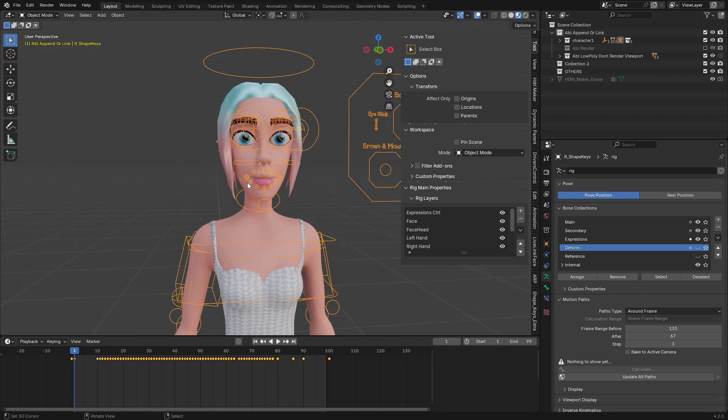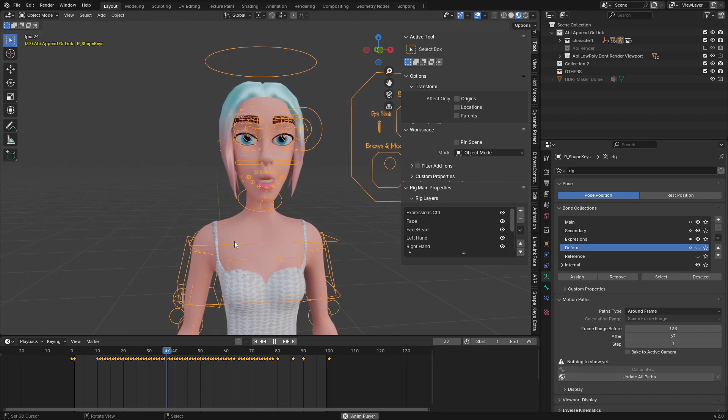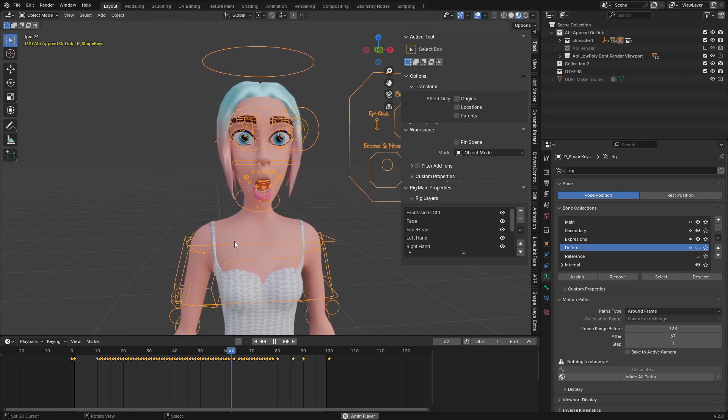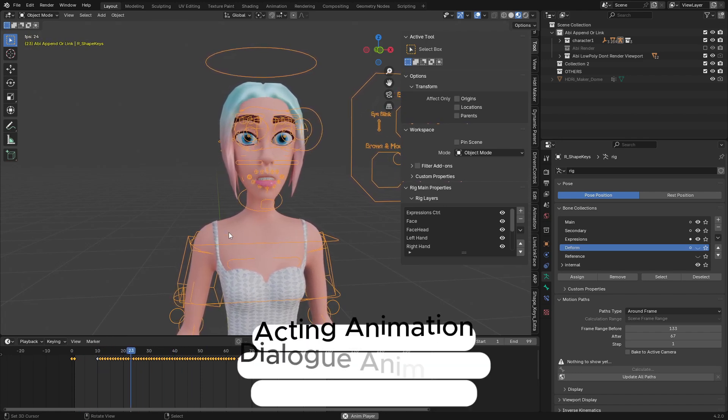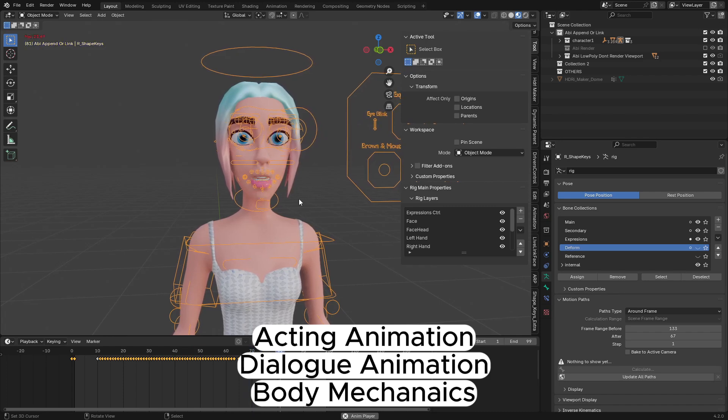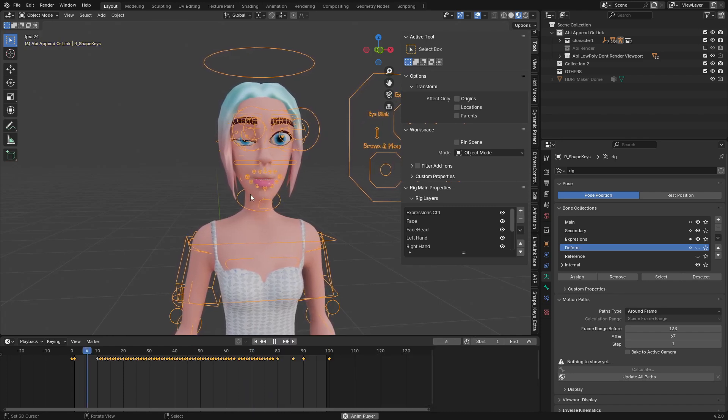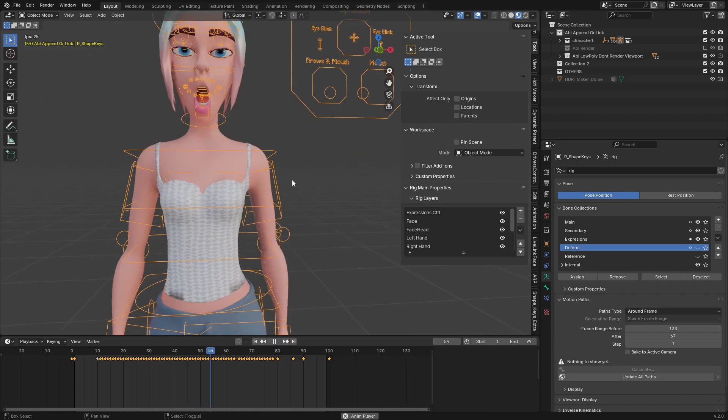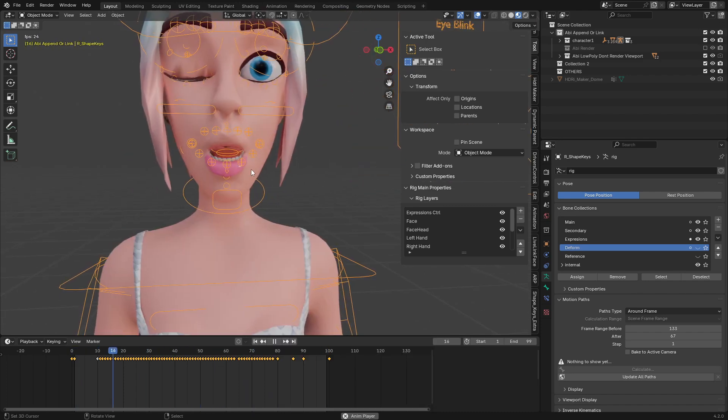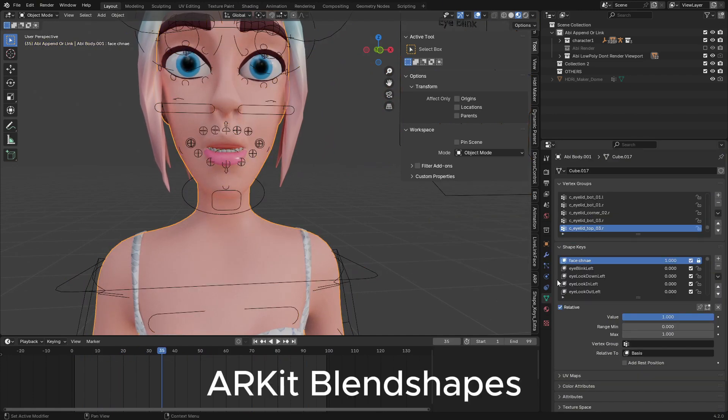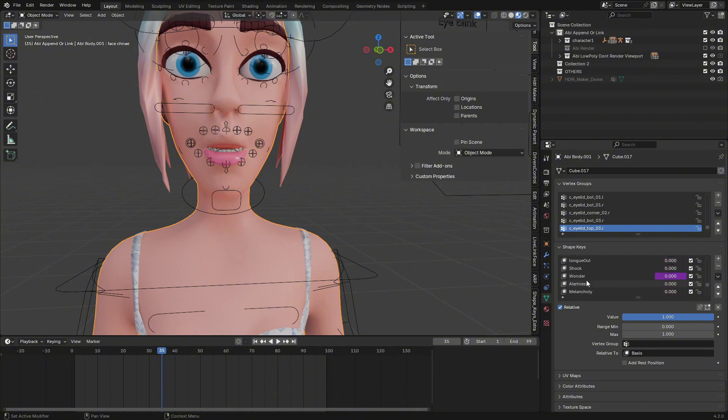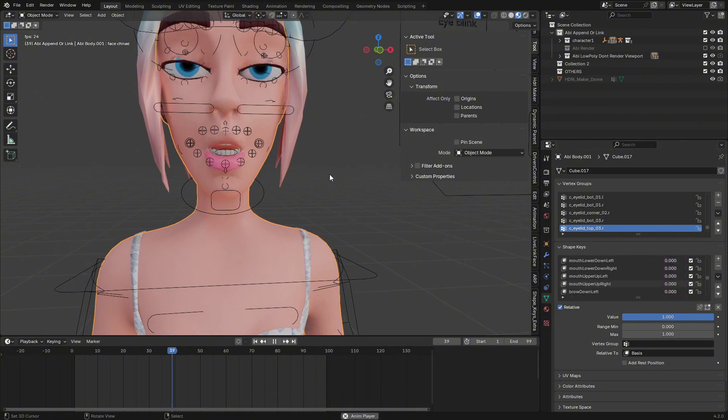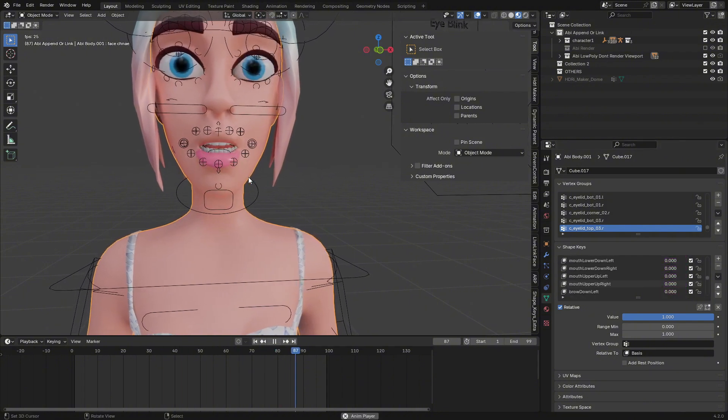Hi guys, let me introduce the character Quad Abby. This character has been fully rigged and can be used for acting animation, body mechanics, dialogues, and any kind of animation you want. This character also has all 52 Arcade blend shapes and additional facial expressions which you can use to animate the face or connect